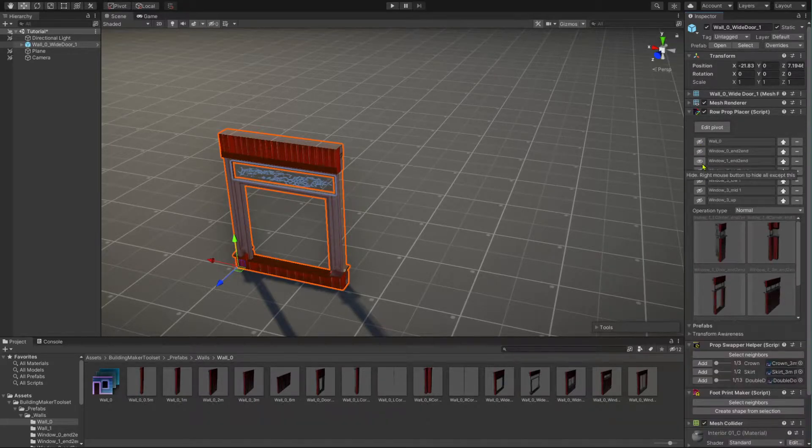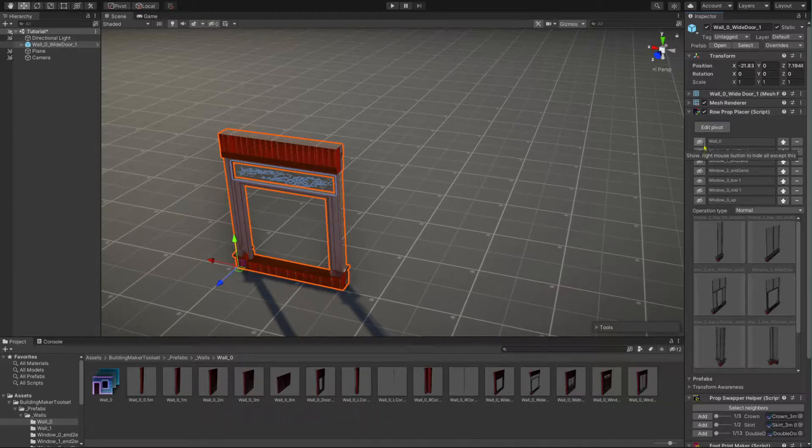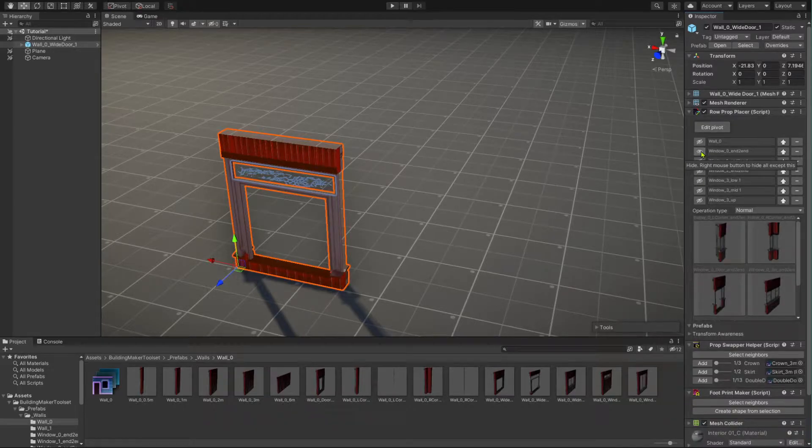By right clicking, you hide every other group except the one you just clicked on. Now, let's start actually utilizing the row prop placer placing capabilities and create the outer walls for our building.